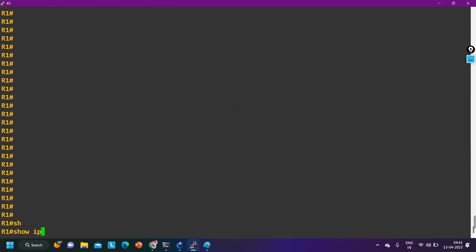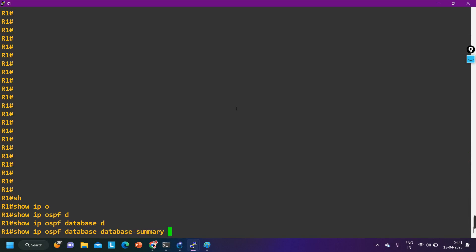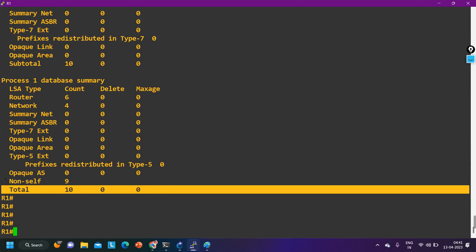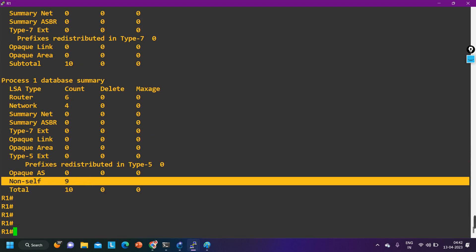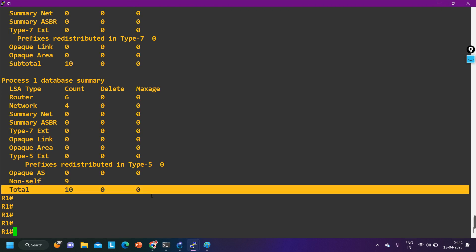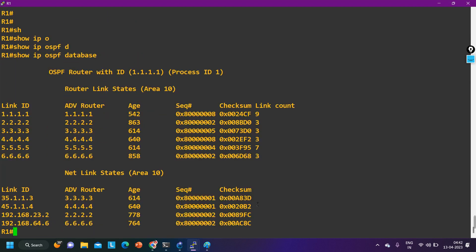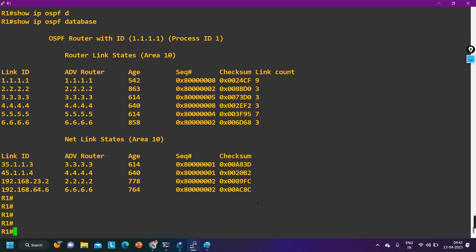First, how do you check the database? Use 'ip ospf database summary' - how many LSAs are there? There are a total of 10 LSAs and non-self is 9, meaning this router has one LSA of its own and has received nine LSAs from its neighbors. Non-self LSA count is 9 and total number of LSAs is 10.